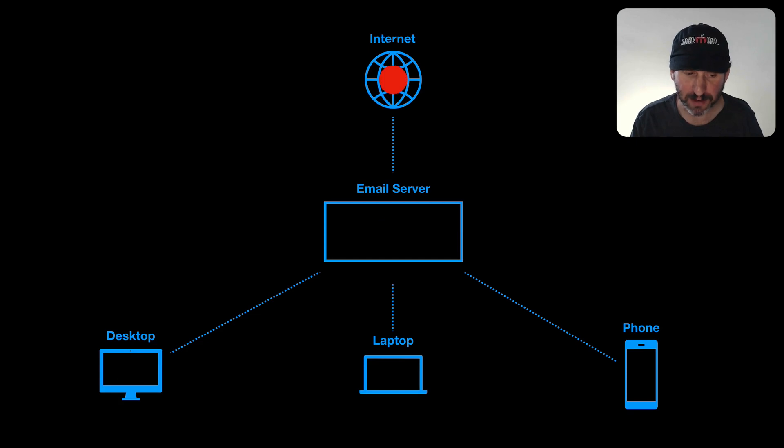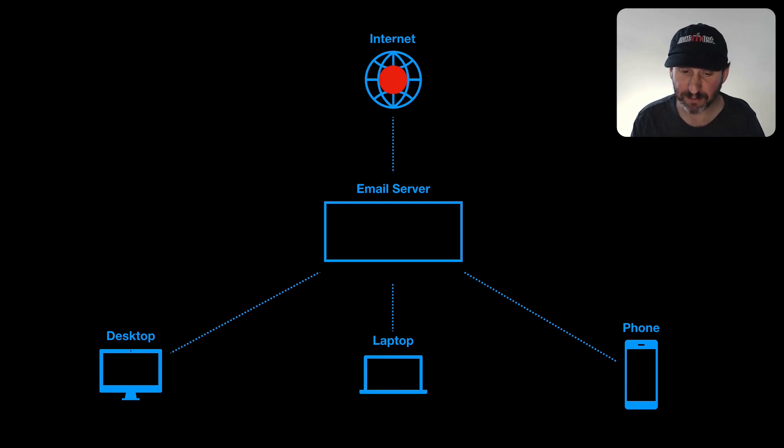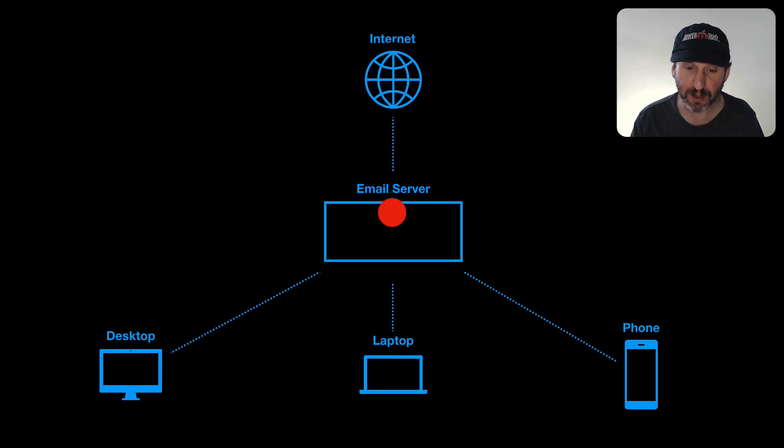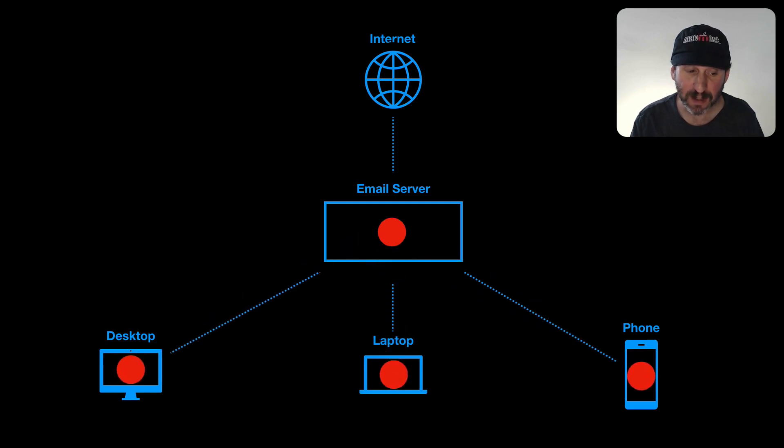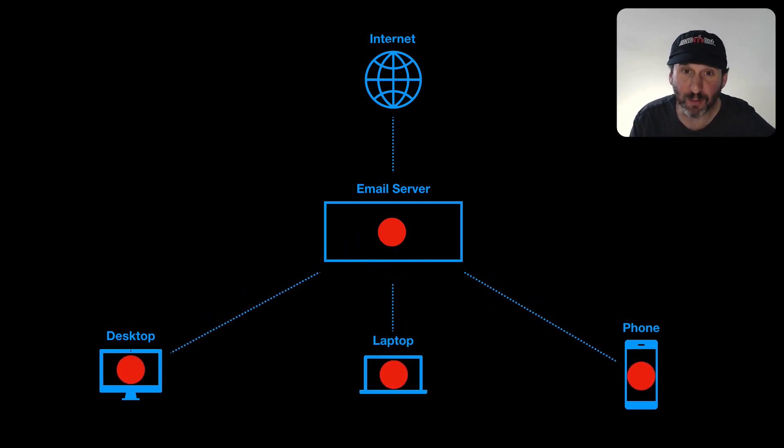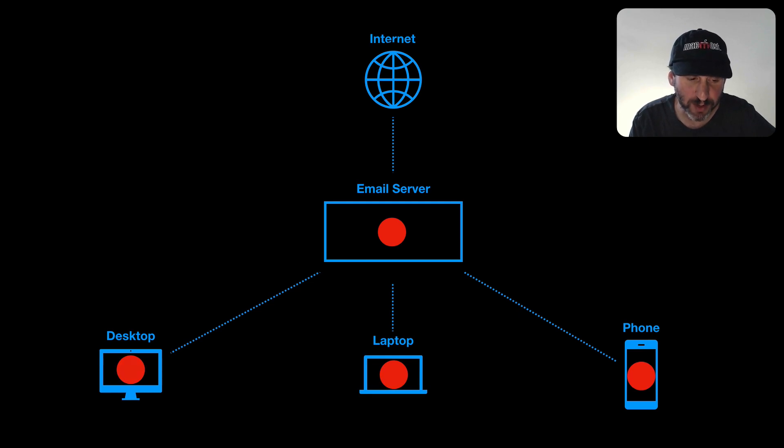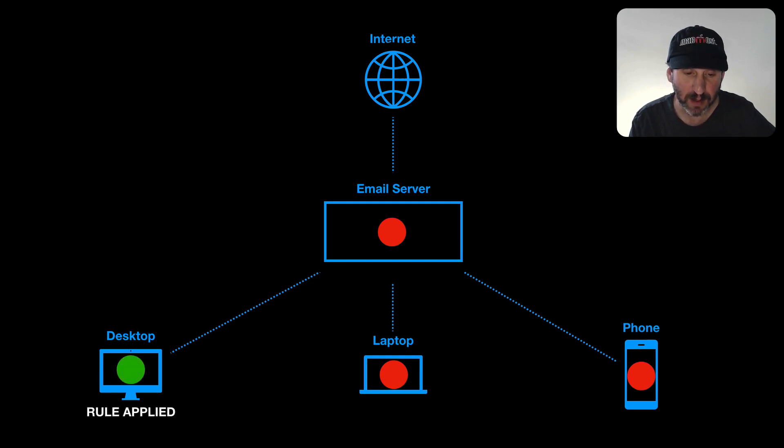But that's not how things work now. Now we've got multiple computers and other devices like phones, tablets, etc. So what happens is the email comes from the internet and goes to your server. From there it goes to all of your devices. Now if your desktop Mac is the one with the rule it's going to apply that rule on the desktop.